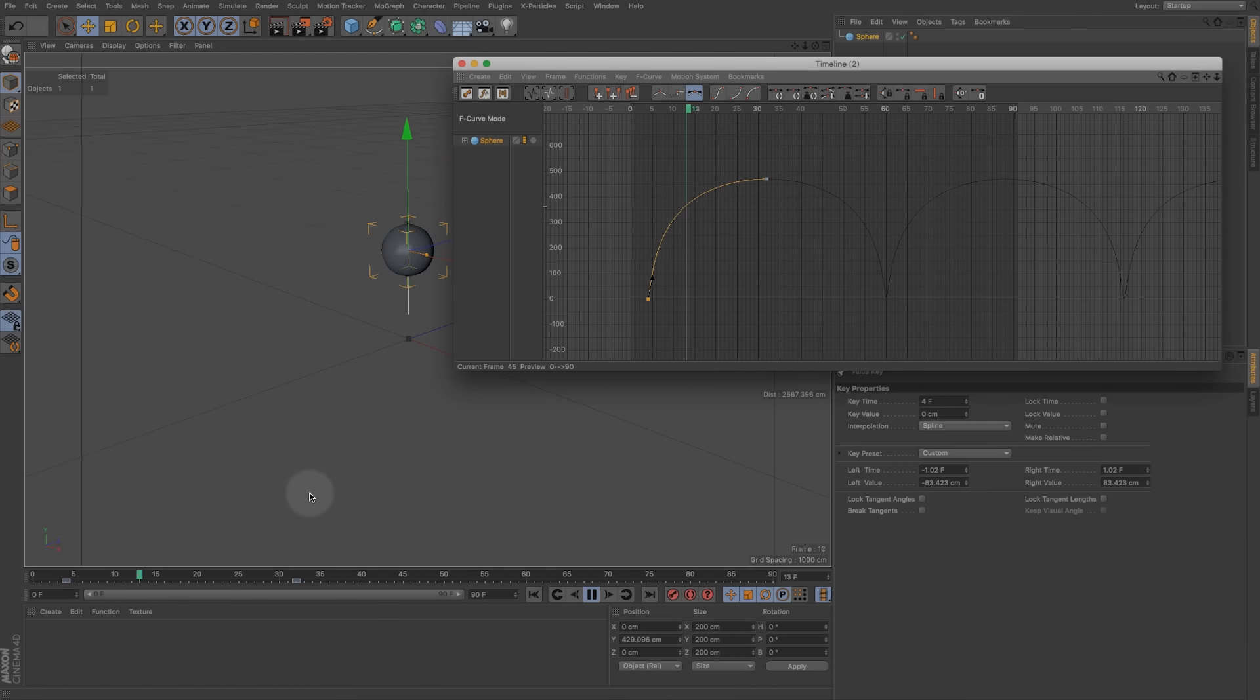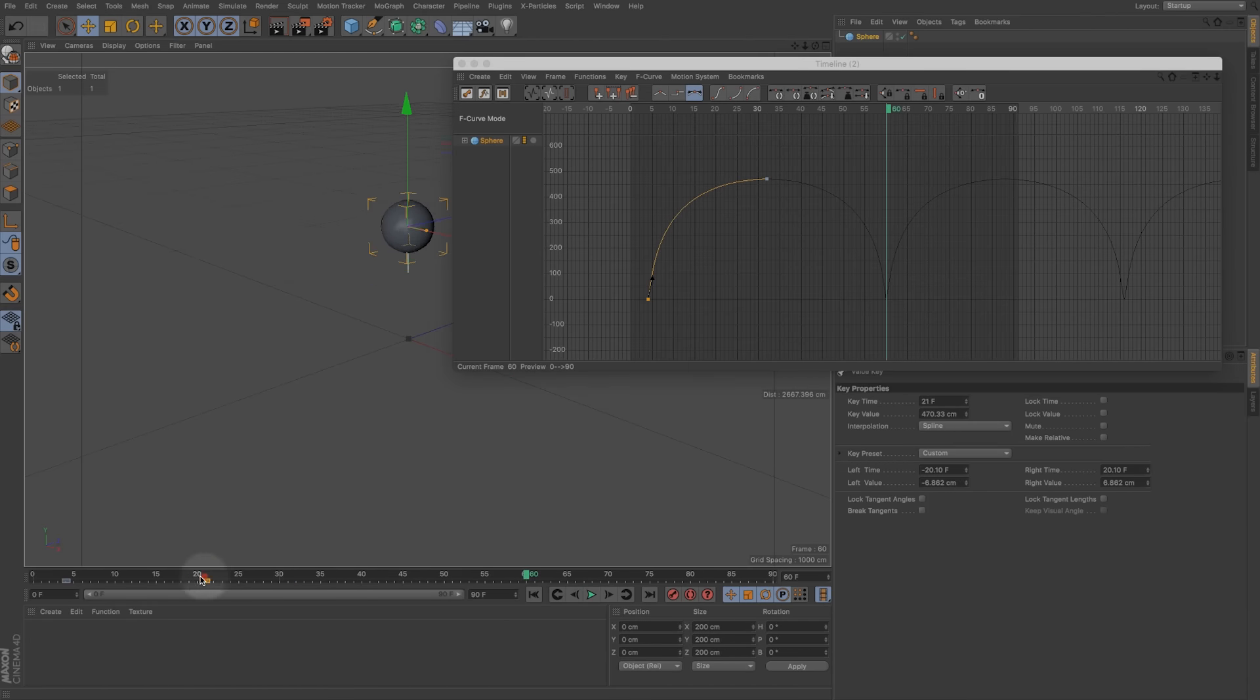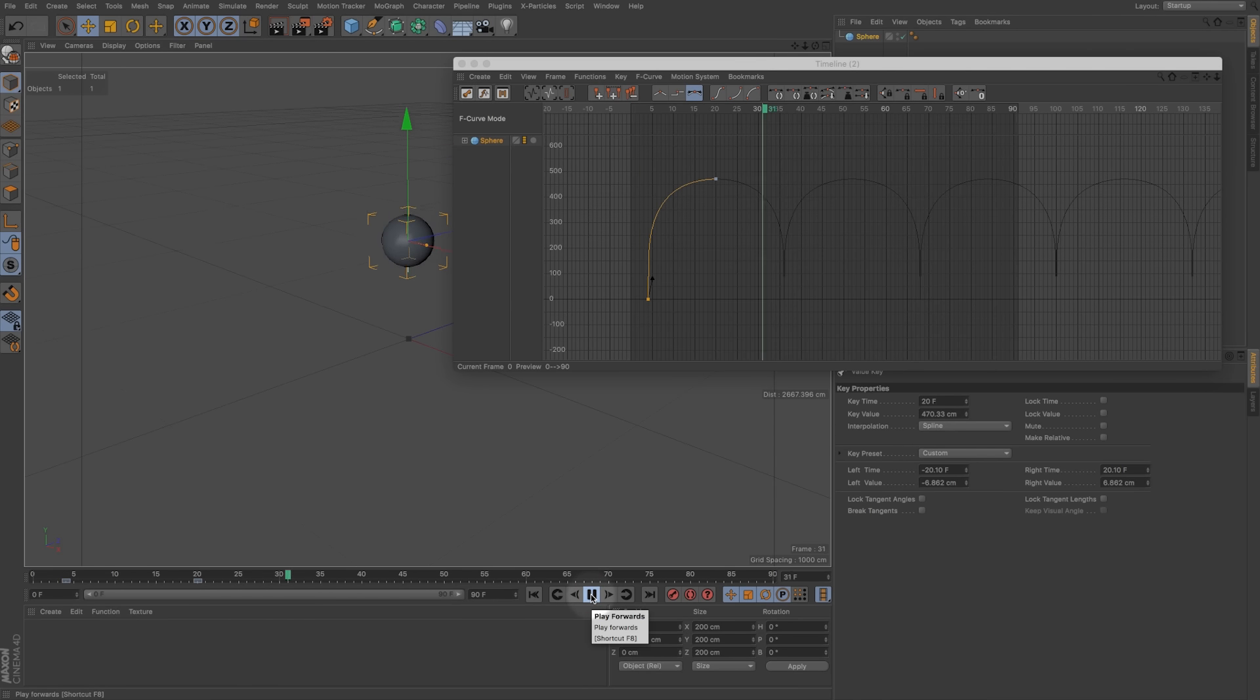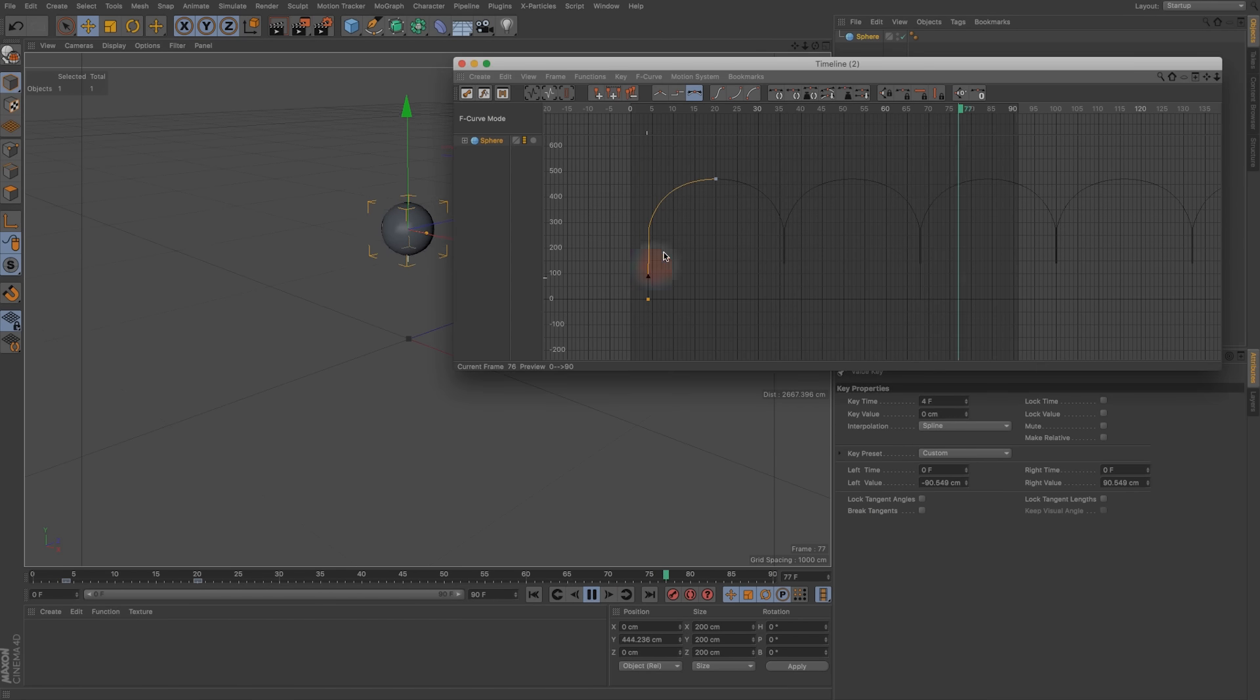We don't have a set of something like 20 or 30 or who knows how many keyframes to kind of keep this bouncing. We only need this one.